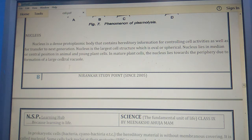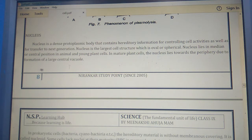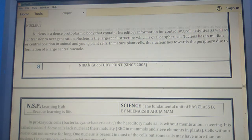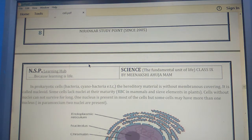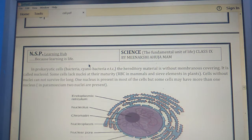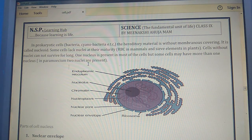In animal cells, the nucleus is in the central position. But in mature plant cells, the nucleus lies at the periphery due to the formation of a large central vacuole.